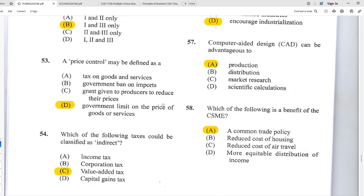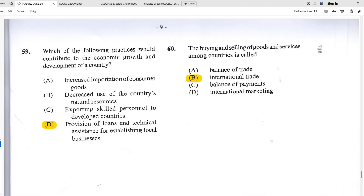Number fifty-eight: which is a benefit of the CSME (Caribbean Single Market and Economy)? A — a common trade policy. CSME does not necessarily lead to reduced cost of housing — in fact, more people coming in can cause prices to skyrocket. Reduced cost of air travel isn't accurate either given how expensive and problematic Caribbean air travel currently is. More equitable income distribution is not necessarily a direct benefit either.